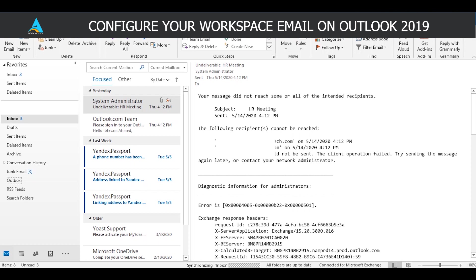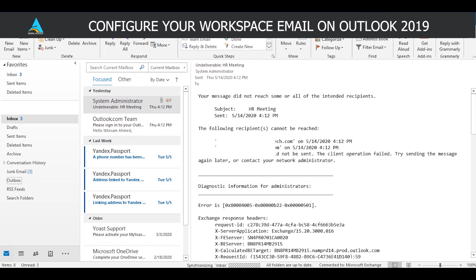We're going to be using Outlook 2019 to configure the workspace email. If you're using an earlier version of Outlook it's okay. The differences are not going to be much. There's just going to be a slight distinction between this and your version because most of the time the configuration Outlook performs is very easy, very quick, and the process is similar for other versions as well.